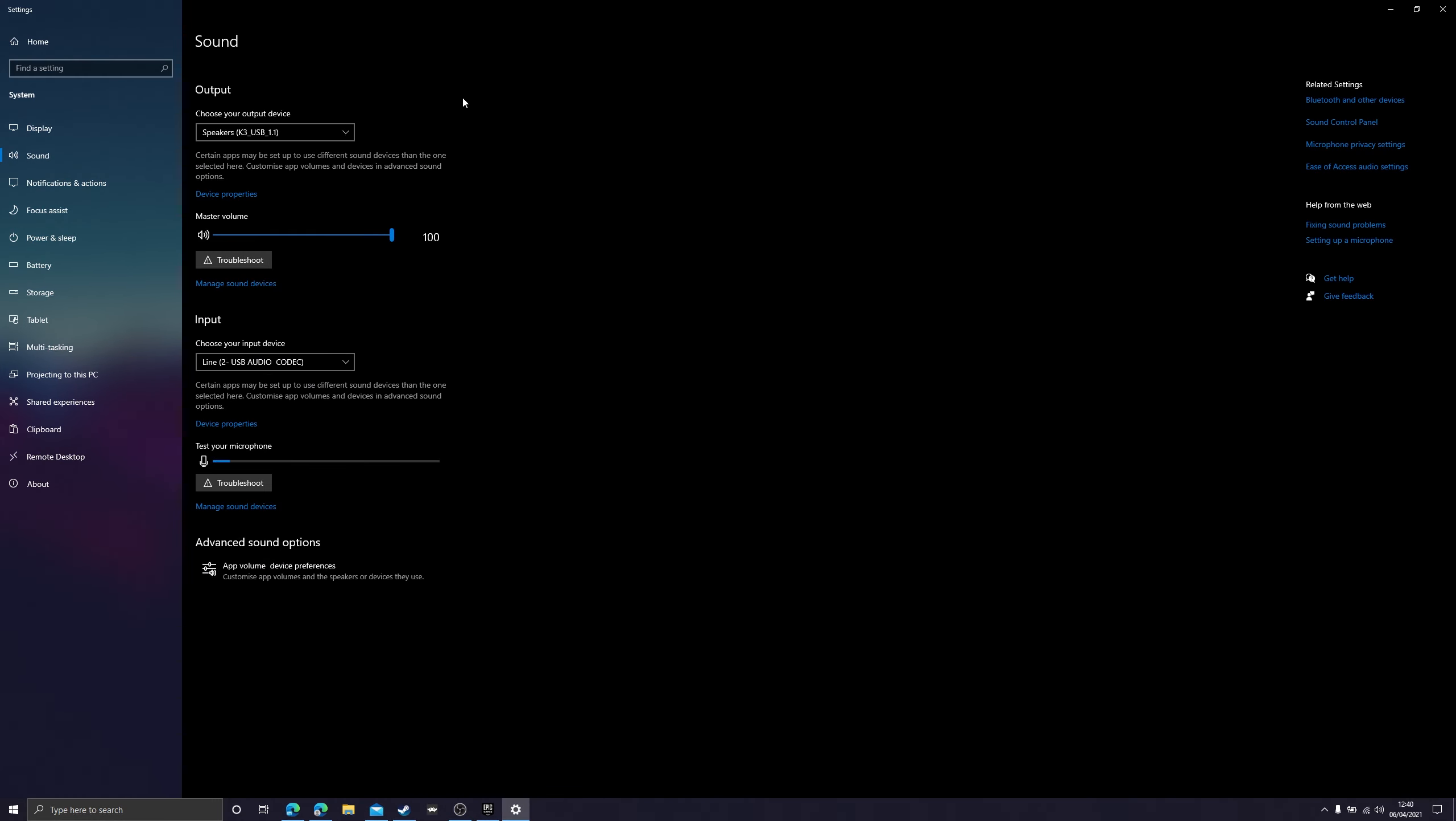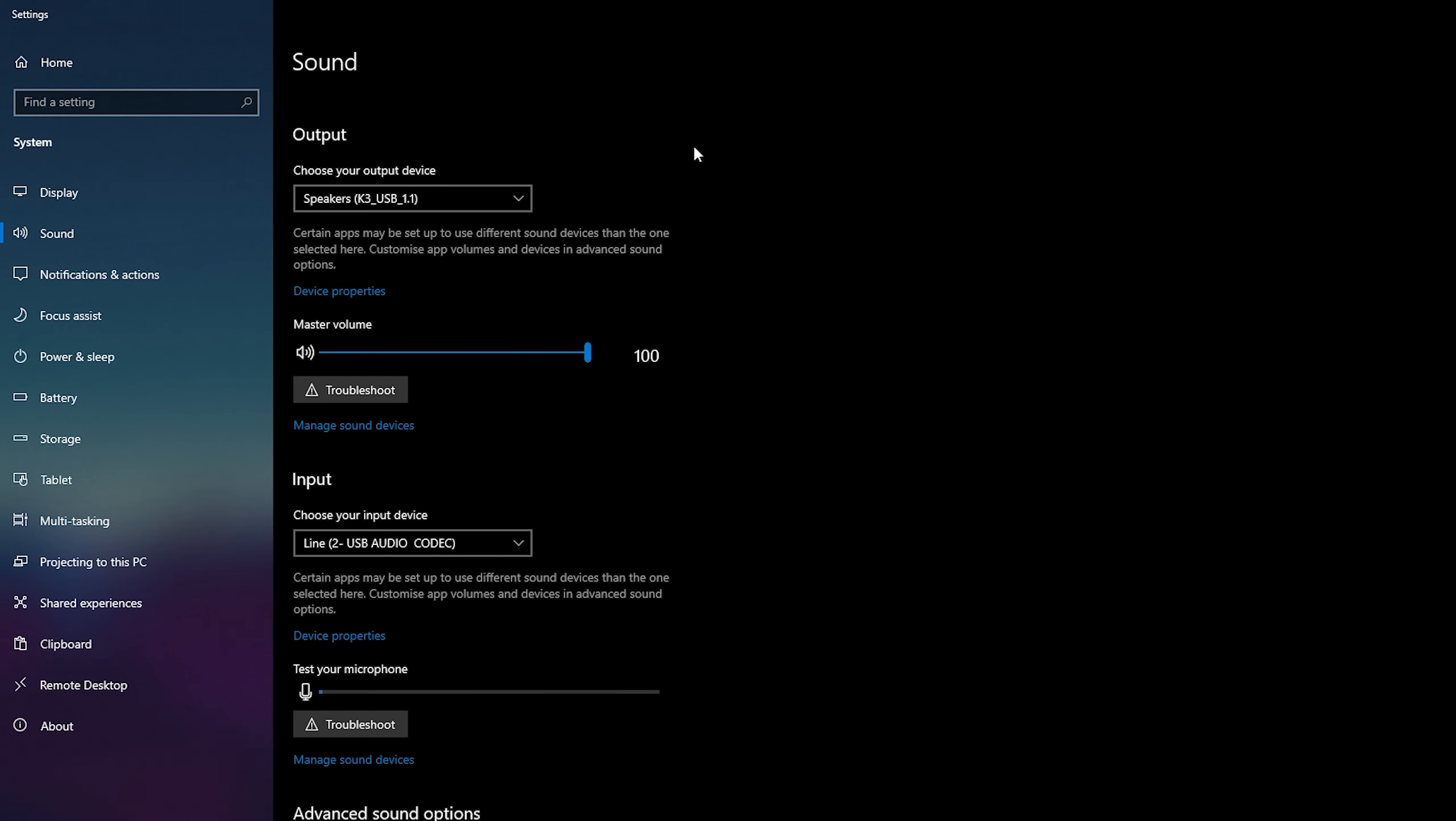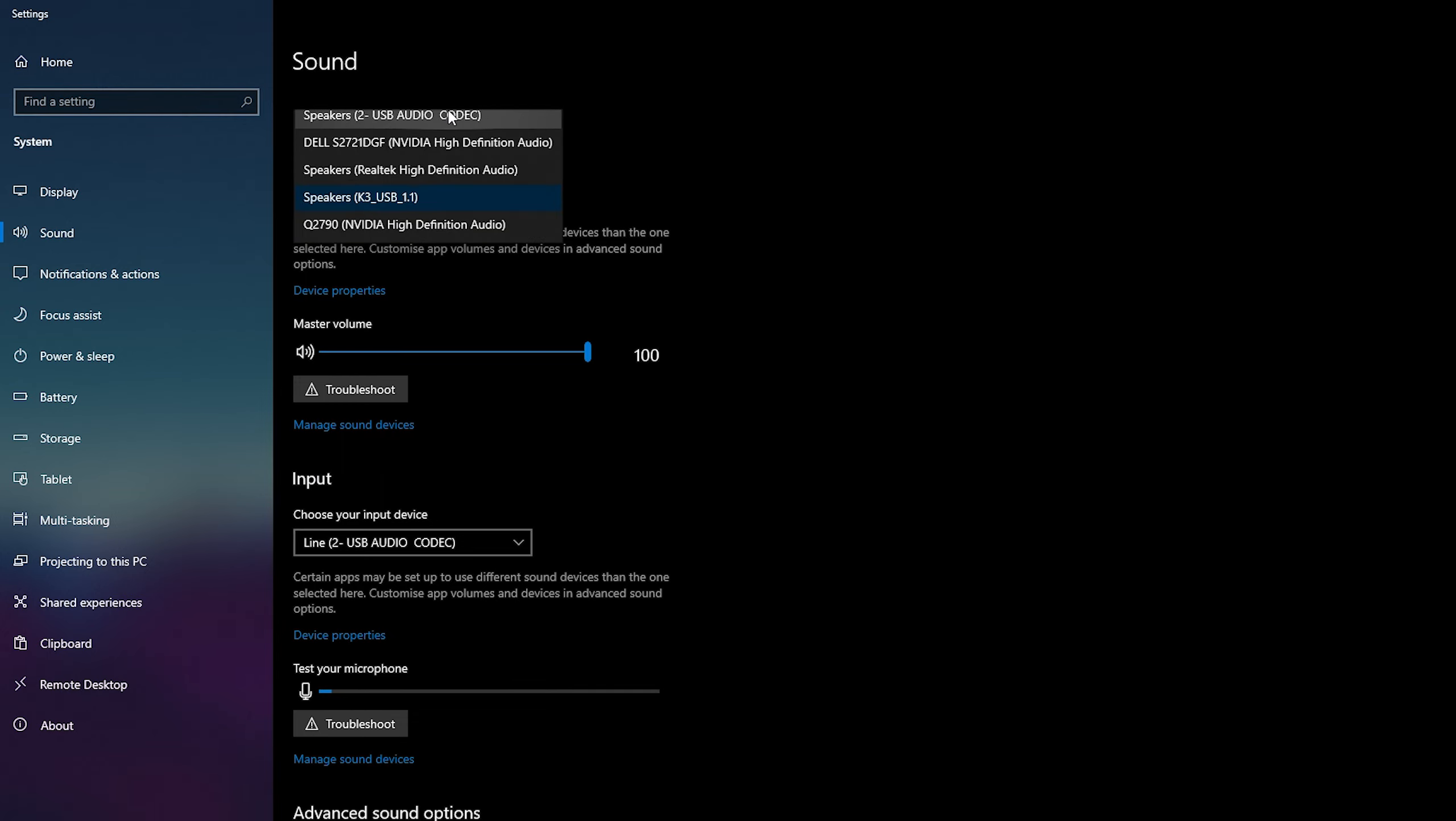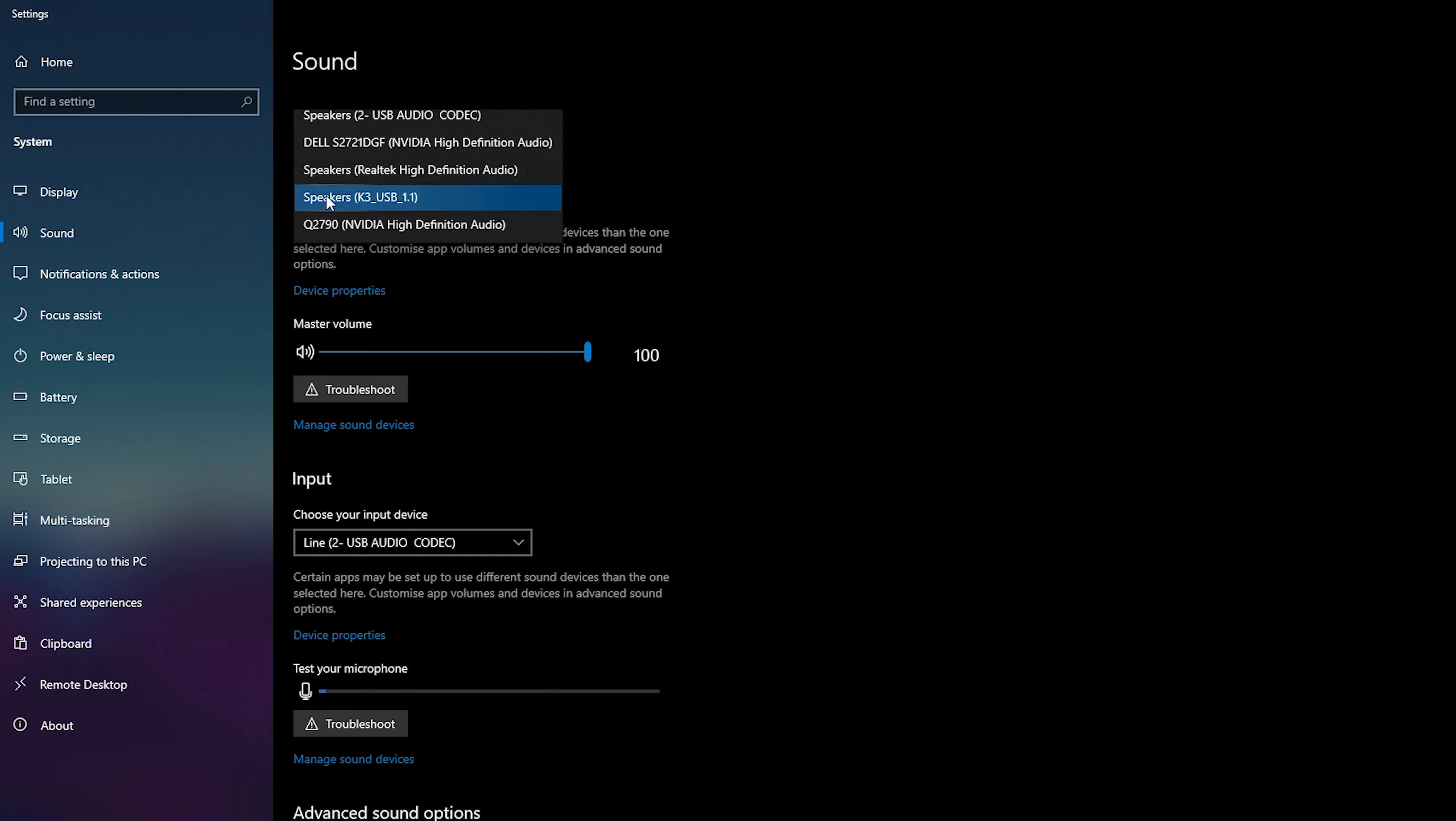Now once we open this up it will be split into two categories. One at the top here it'll be output and just below here it'll be input and the very top option here will be able to choose our output device for Windows. All we can do is left click to open this up and here we'll see a list of all available output devices in our Windows.